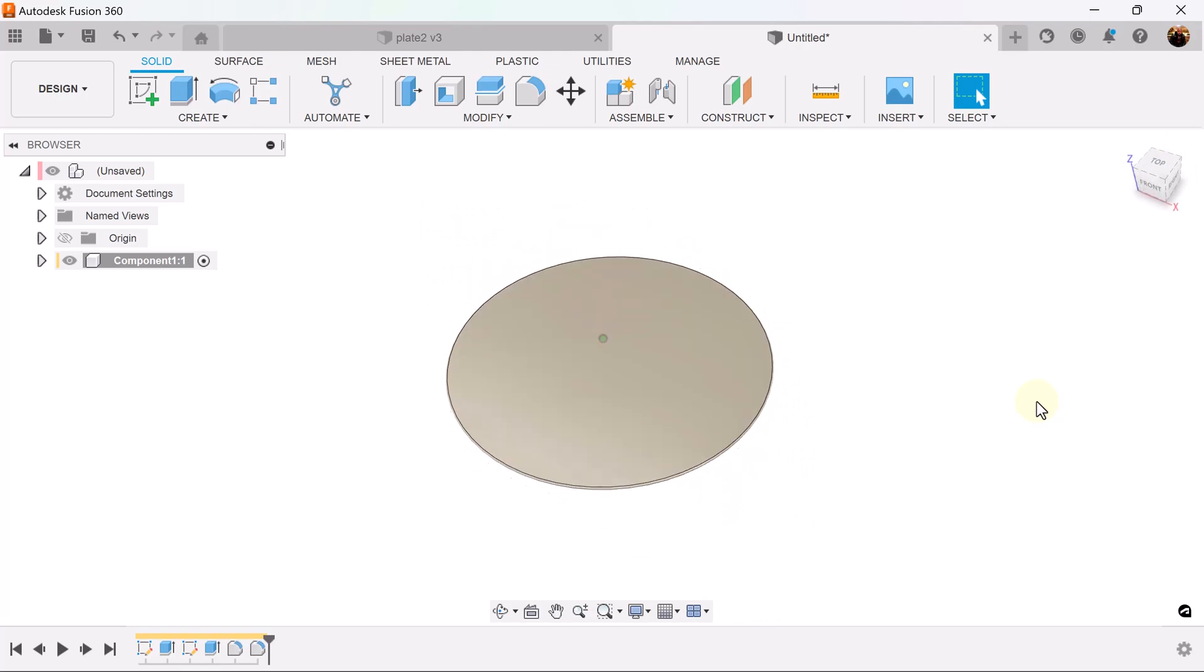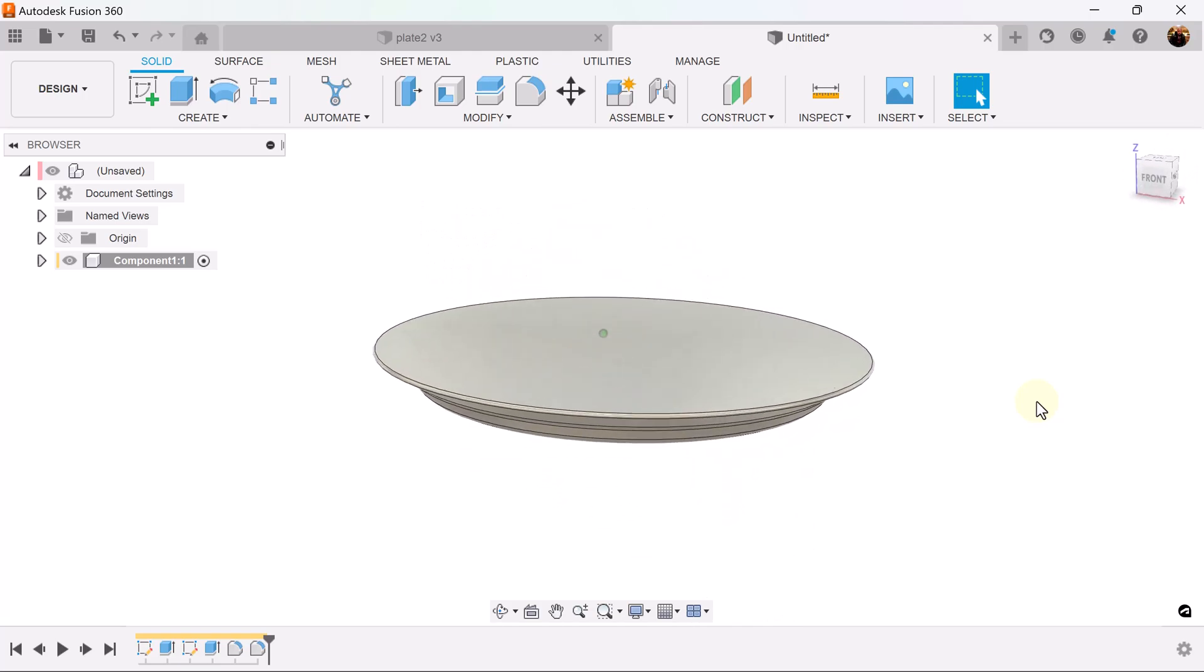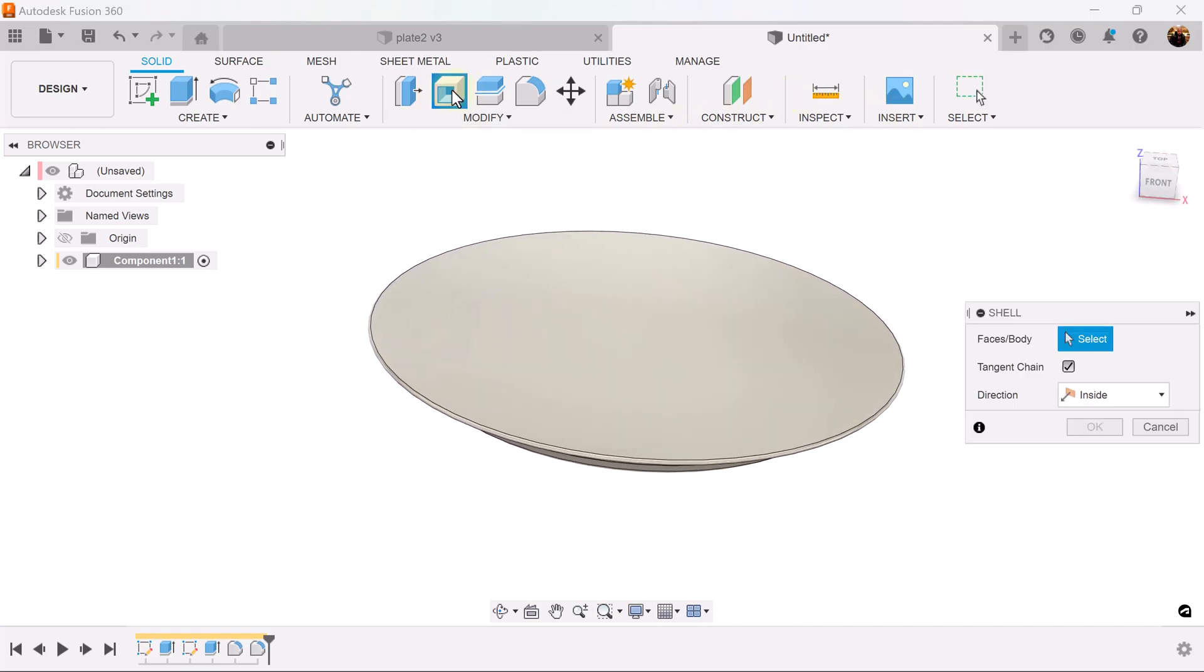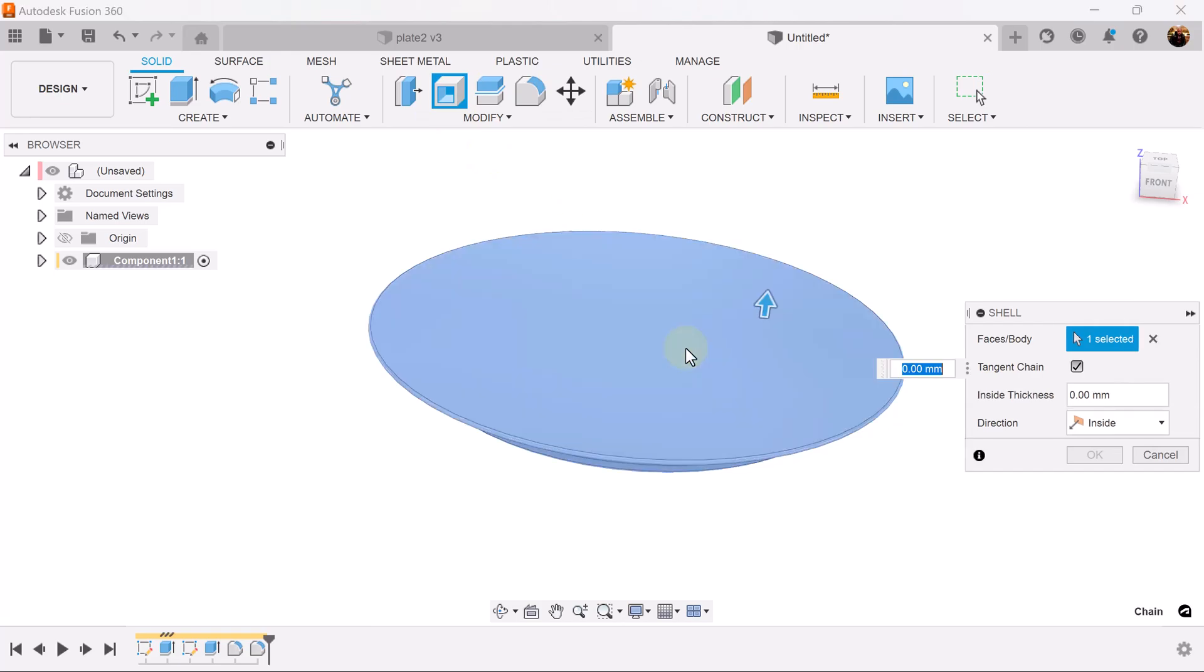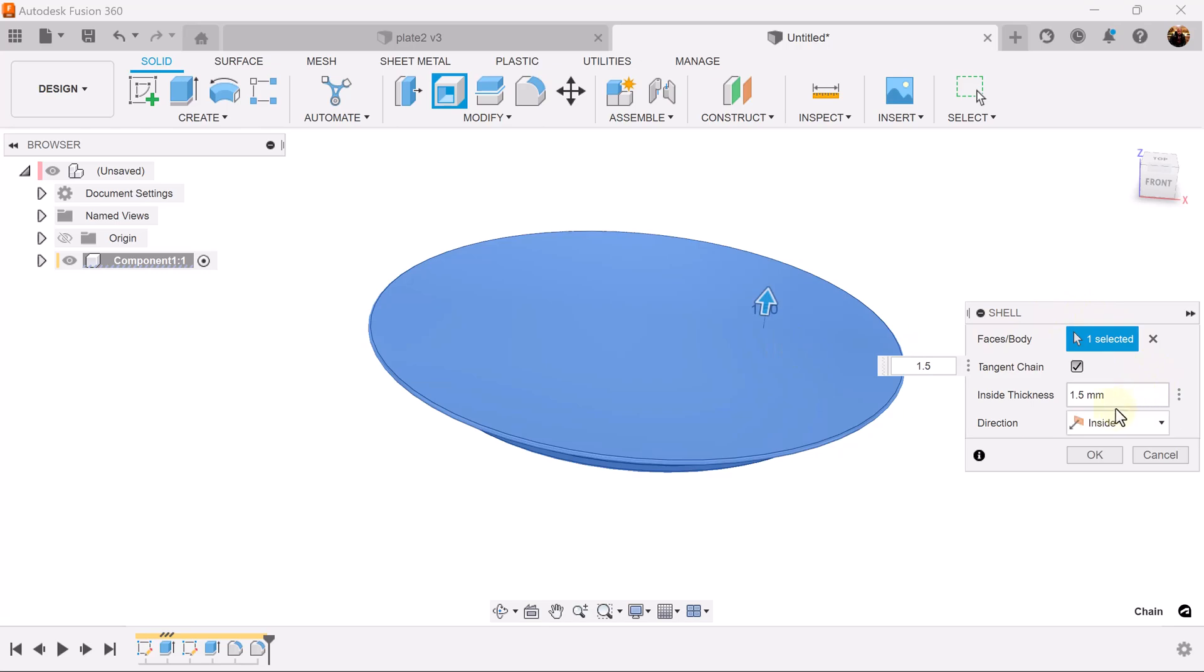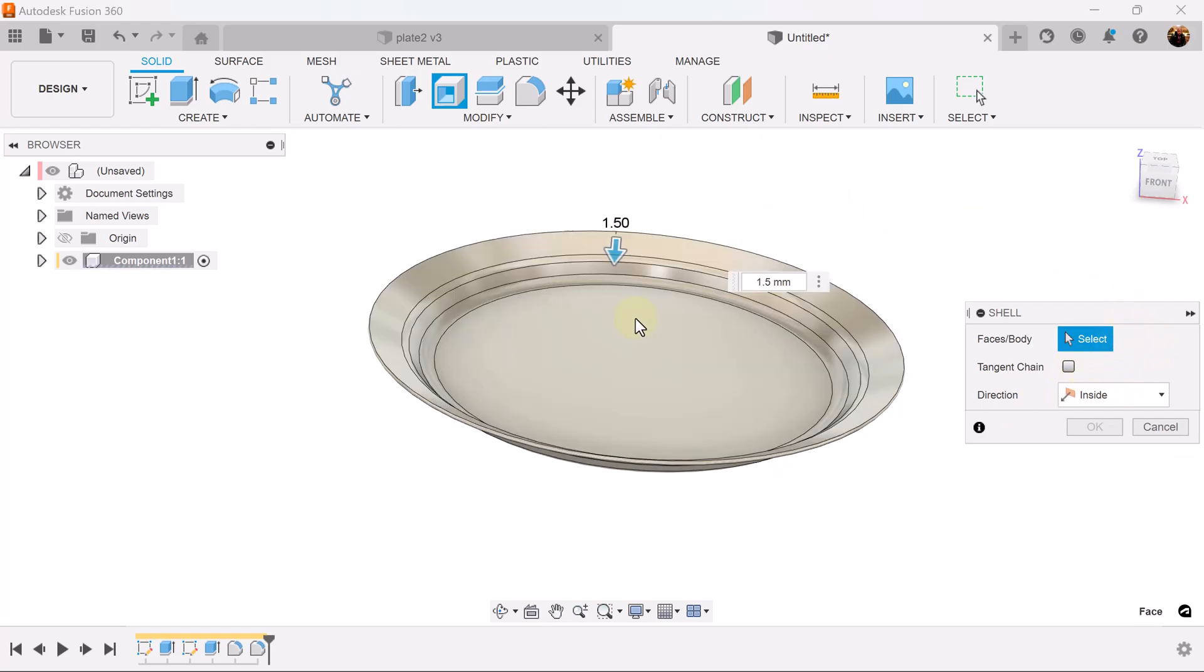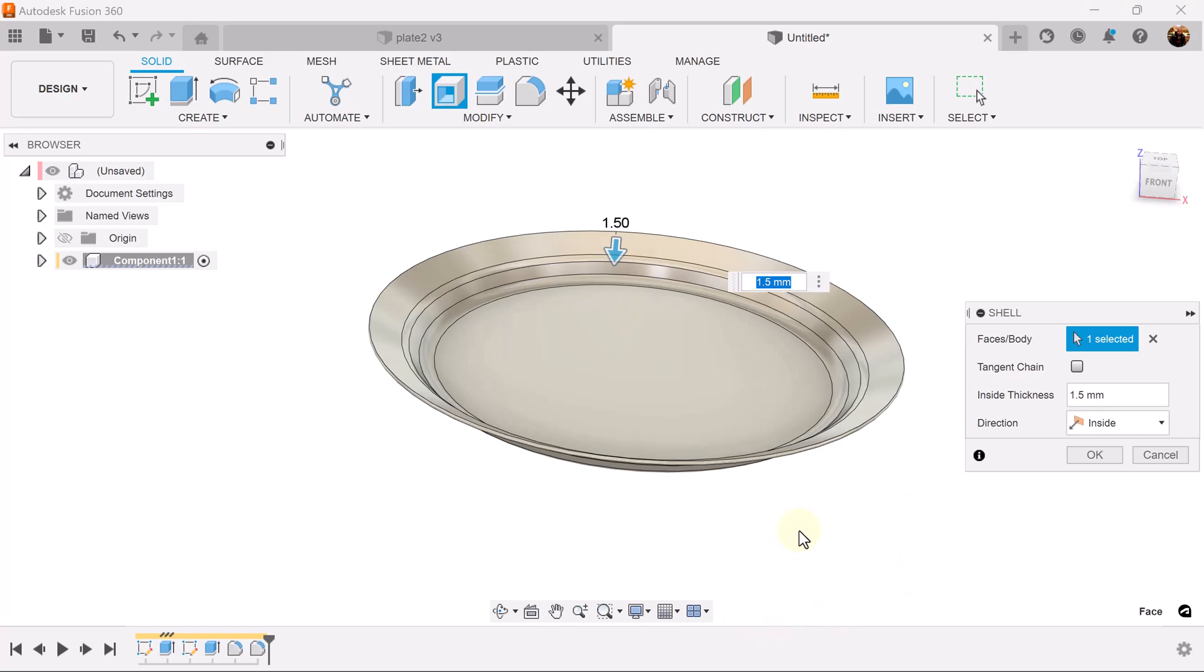Let's rotate it to the top. Select the shell command, select this top face, I'm going to make it 1.5 millimeters. Let me unselect that one time, remove tangent chain, then select this top face and now it's set.